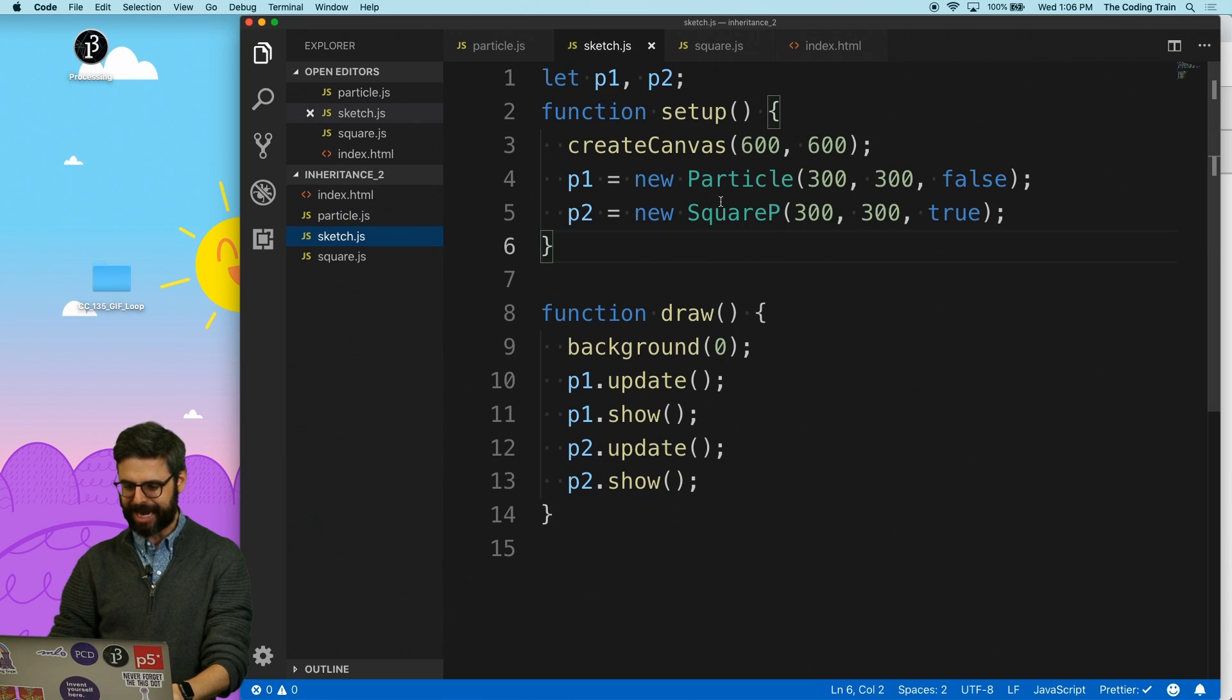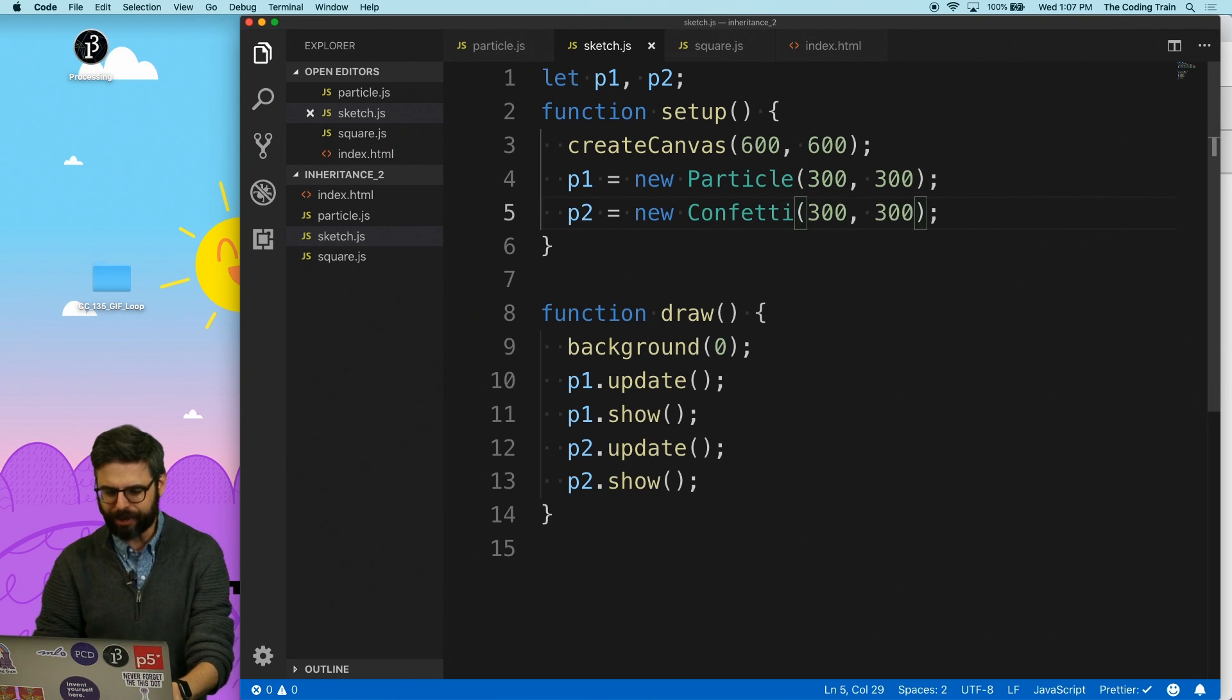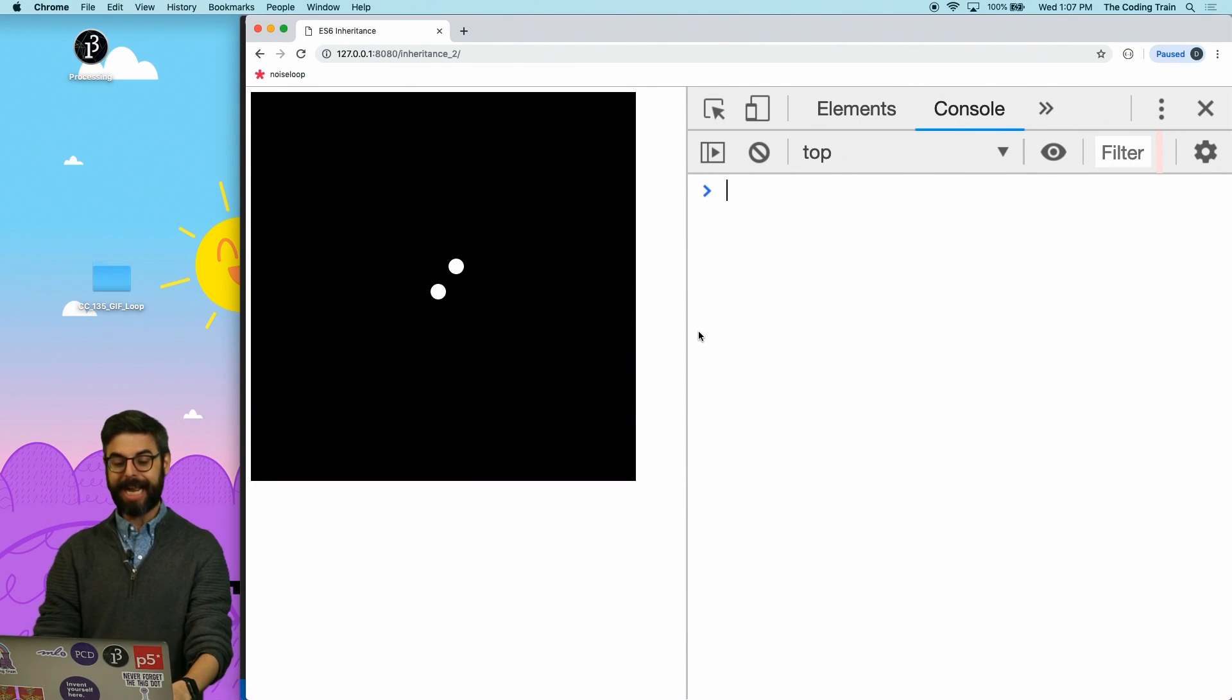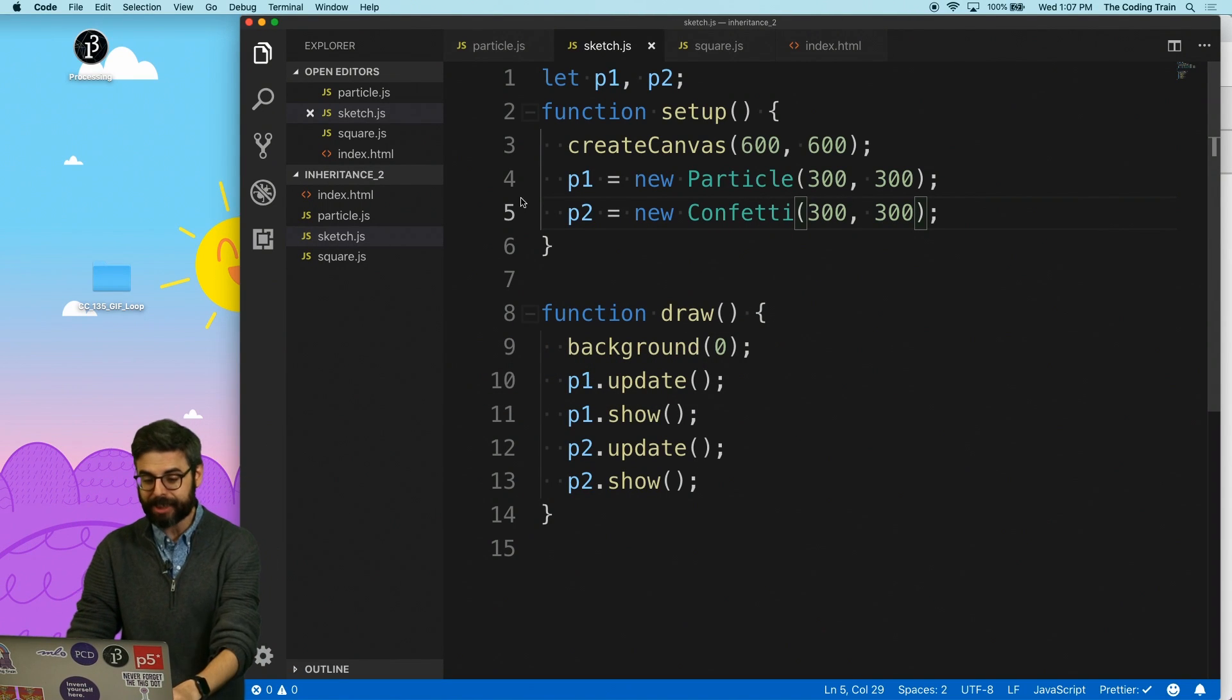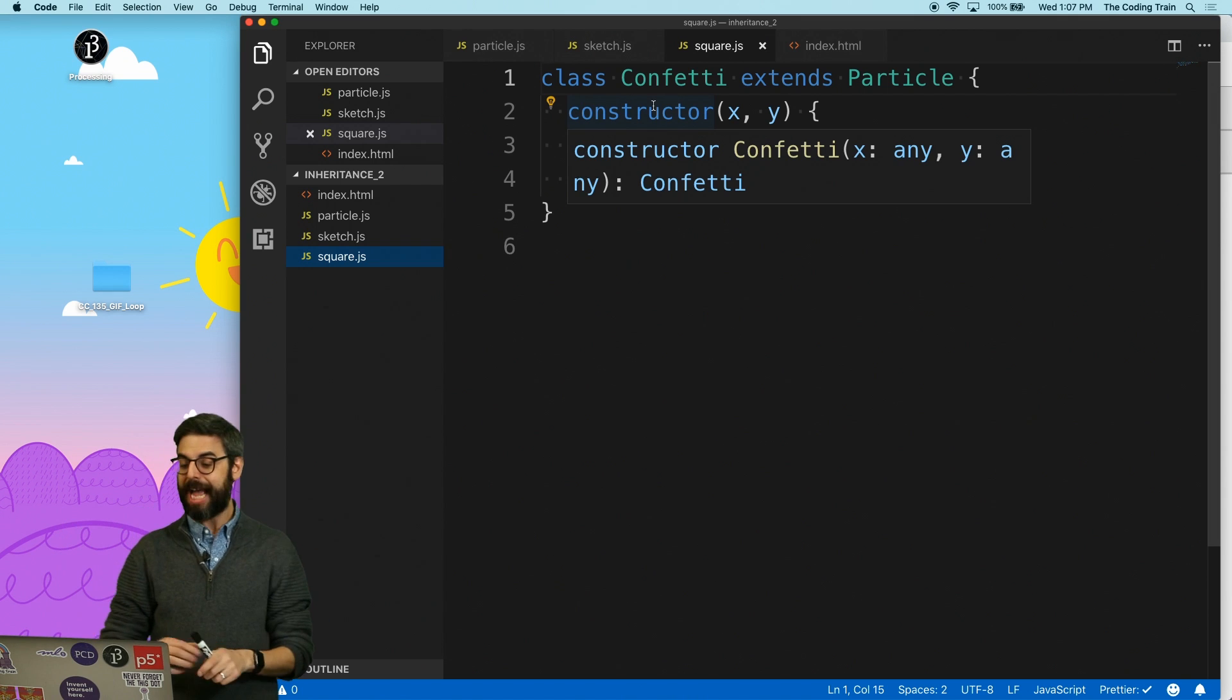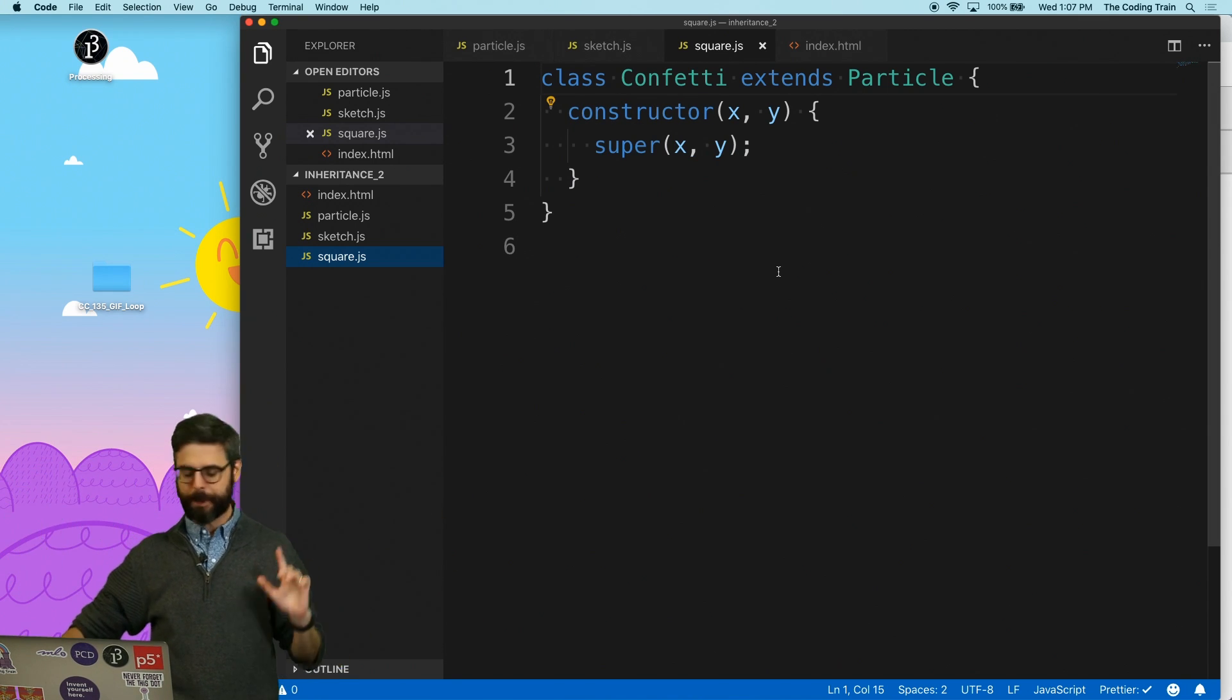Now, if I go back to the sketch, and this was left over from before I forgot that I had this in there, right? If I run this again, we have two identical particles. It's as if I made two particles because the confetti class, the confetti object is a complete duplicate. It just inherits the particle class completely.